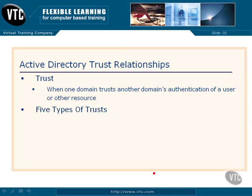Now there are five types of trusts in Active Directory in the Server 2008 environment. The first one that you'll deal with most, and you'll deal with it without even realizing you're dealing with it, is an automatic trust. Anytime we set up multiple domains in the same forest, automatic trusts are created between those.